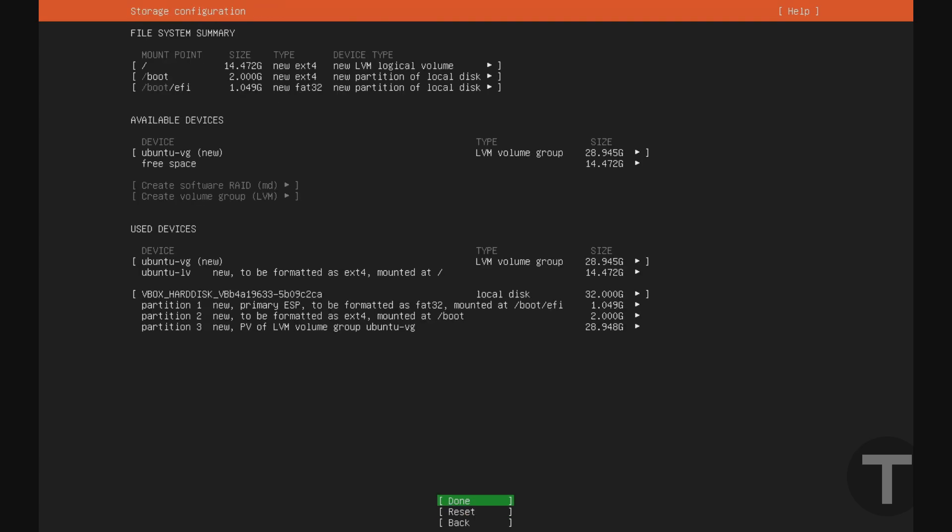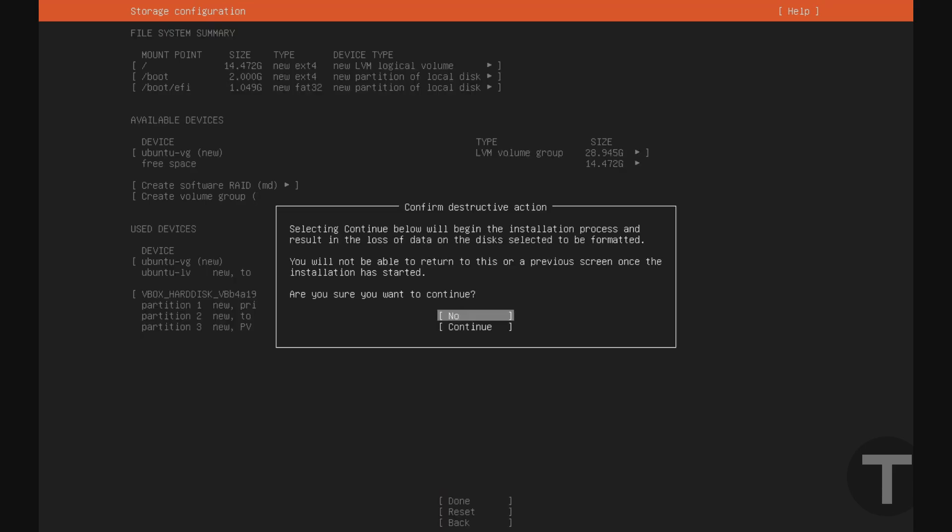And this is just a summary of the changes it's going to make on the hard drive. Again, if you're using a custom layout, this might be useful. But if you're just using the guided layout, just hit enter. And it's going to ask if you're sure you want to continue because this is going to erase everything on the drive. Yes, we're sure. So I'll just go down and hit continue, enter.